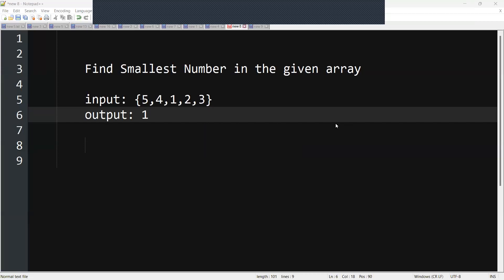Hi guys, welcome back. Now we are going to learn one of the Java interview questions. The question would be: write a Java program to find the smallest number in the given array.